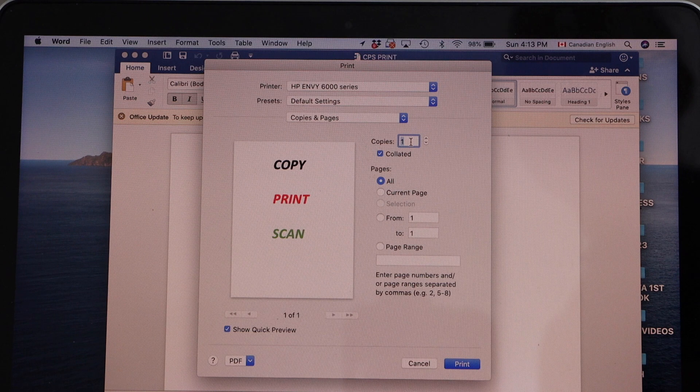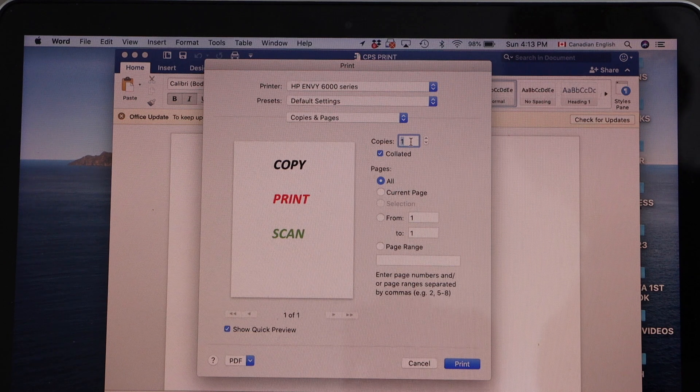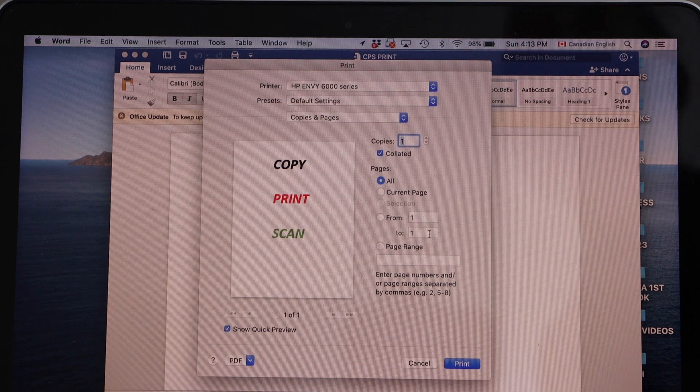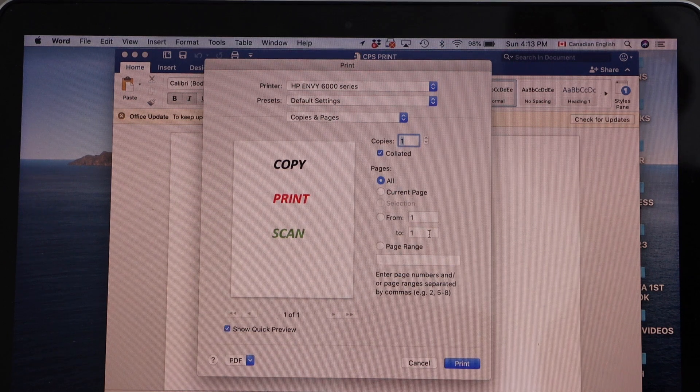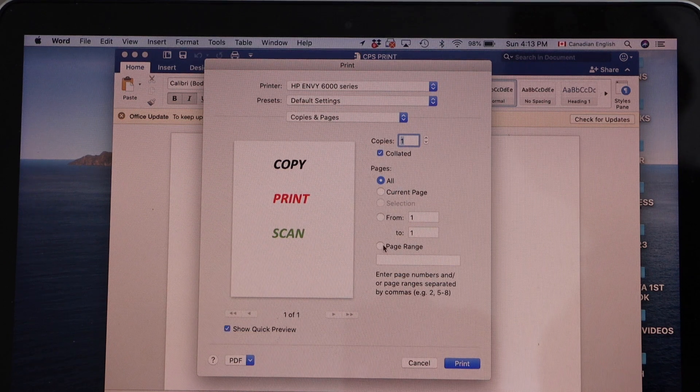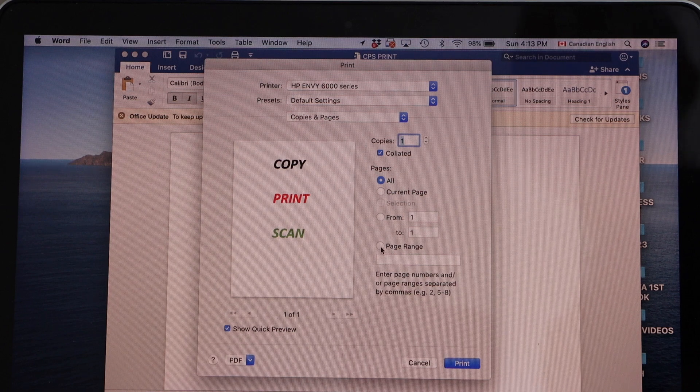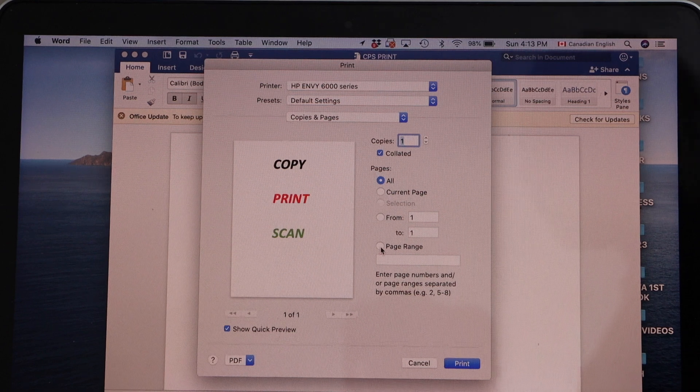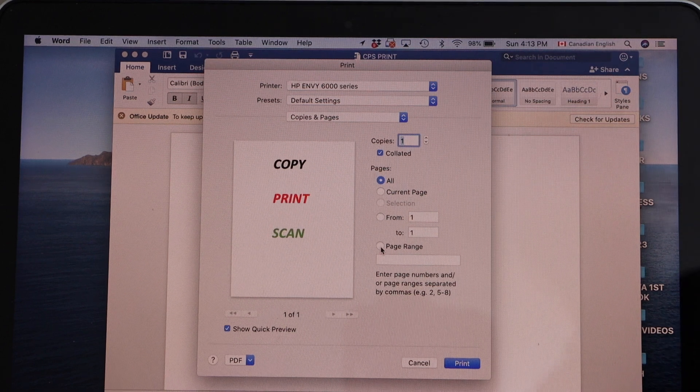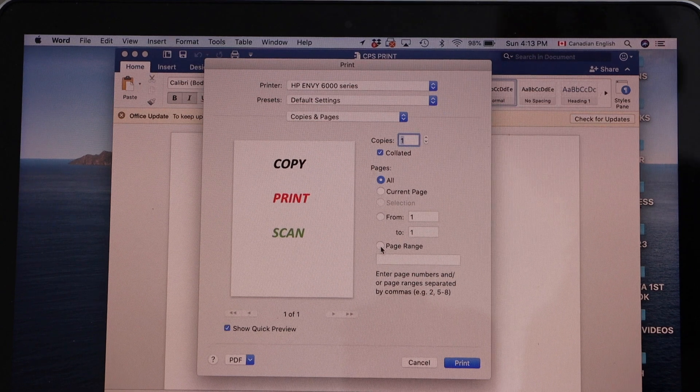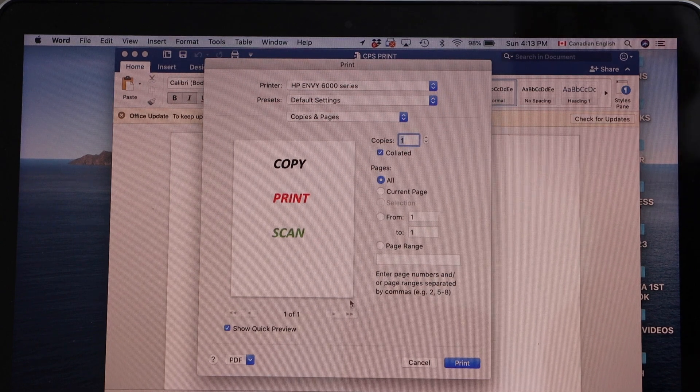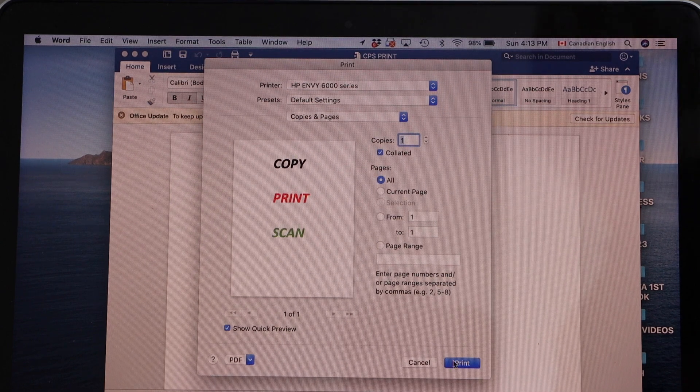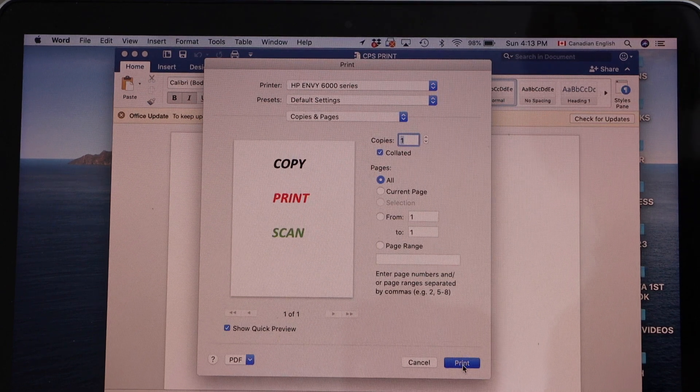Select the number of copies. You can select one or more. You can also select the page range if you have more pages and if you just want to print something from that. You can select the page range. Once you are ready, click on the print icon.